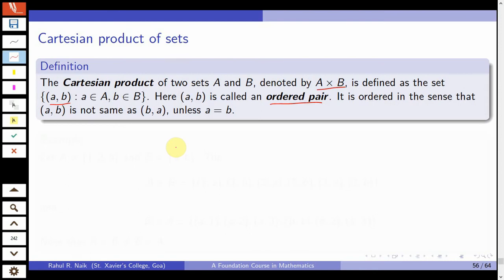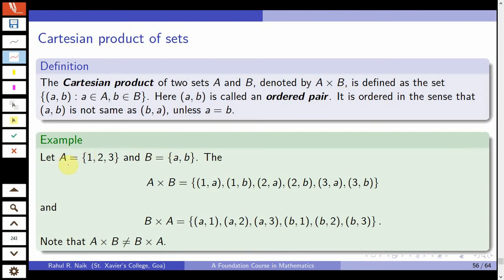Let's see one example. Suppose A is the set {1, 2, 3} and B is the set {a, b}. Then A cross B is formed by all combinations as ordered pairs: (1,a), (1,b), (2,a), (2,b), (3,a), and (3,b).